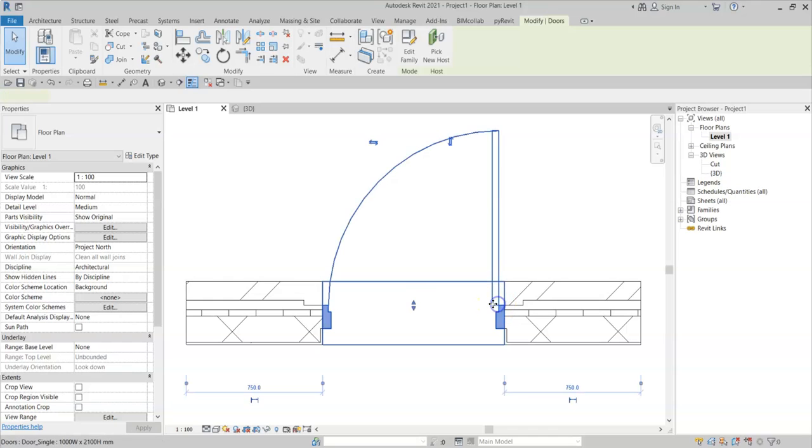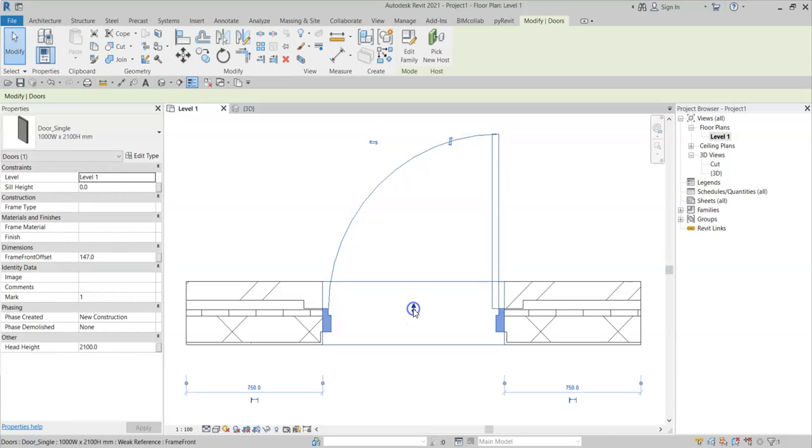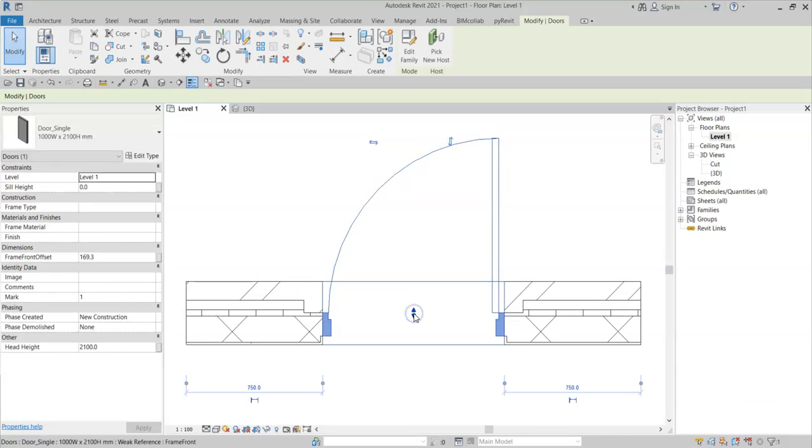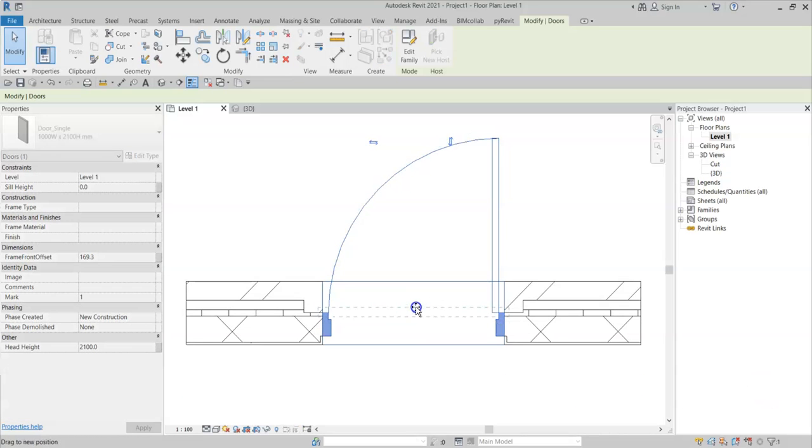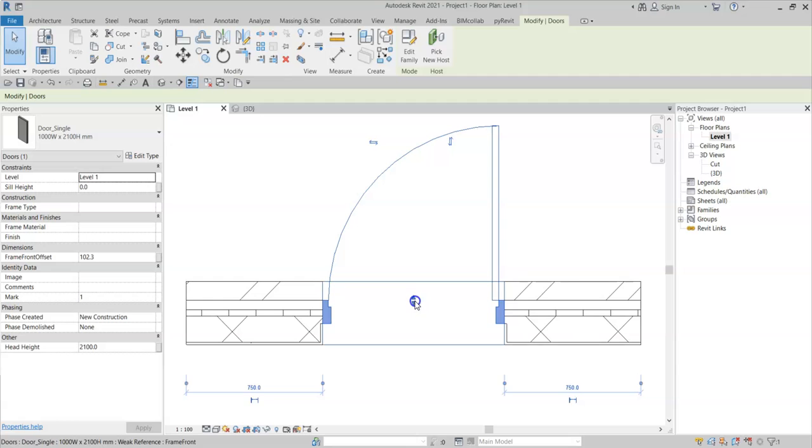Follow this quick tip to enable layer wrapping within walls to align to elements within your door or window families, like so.